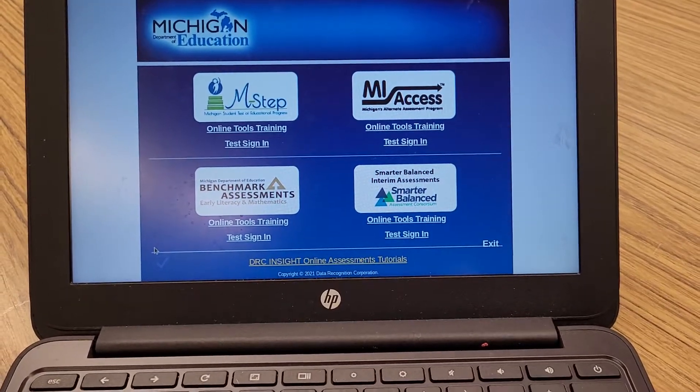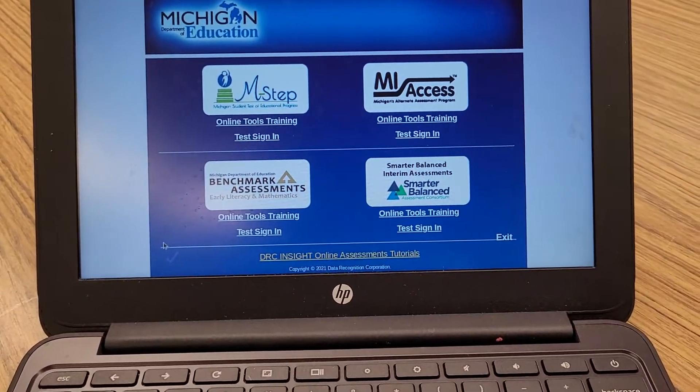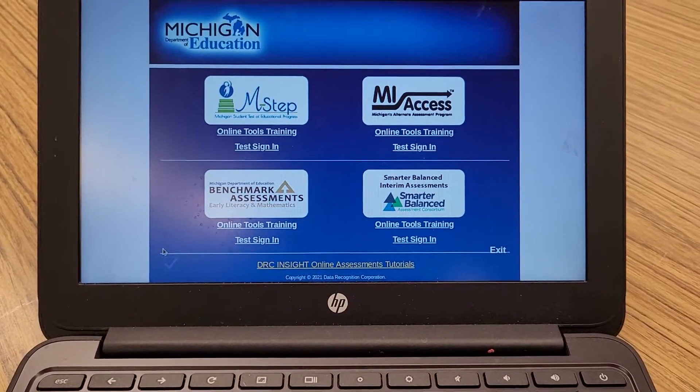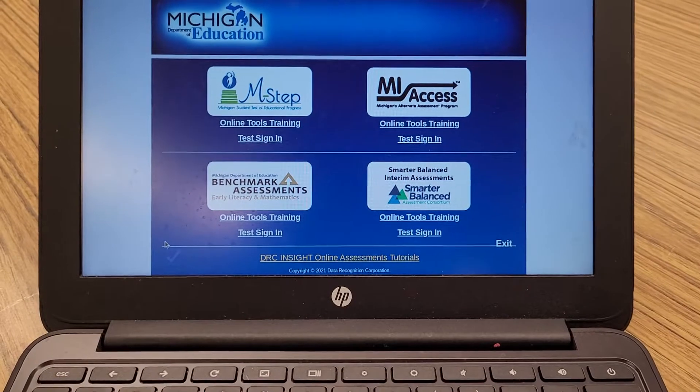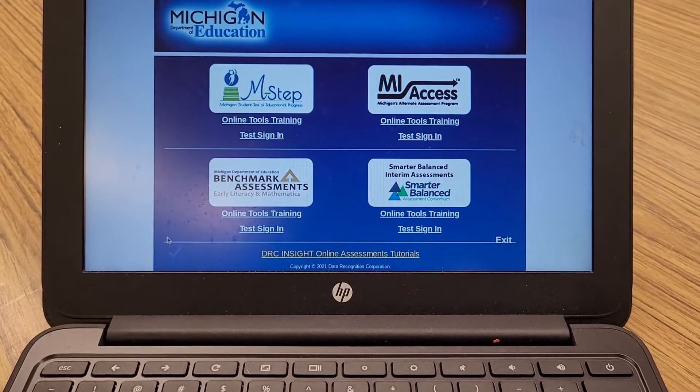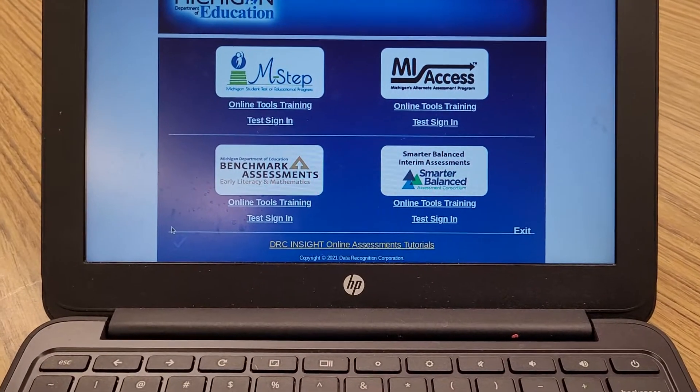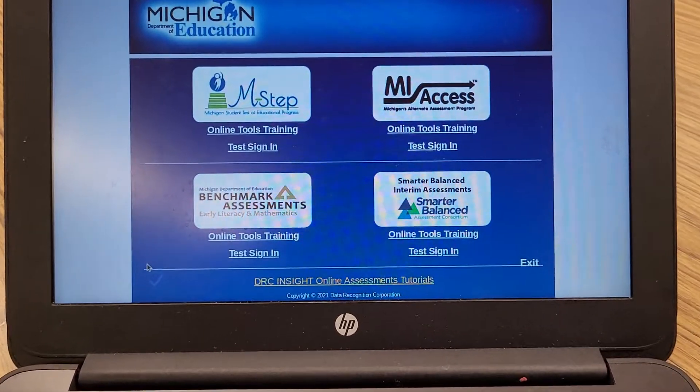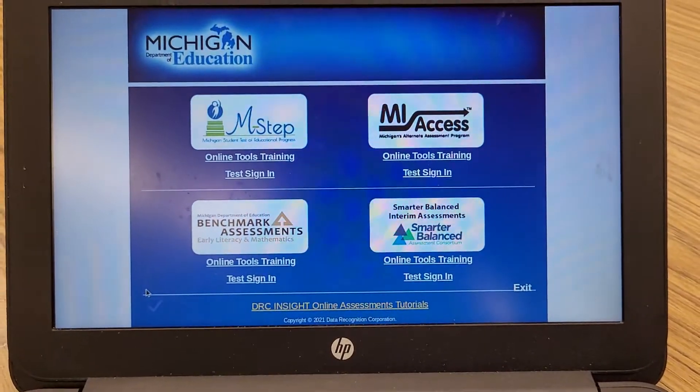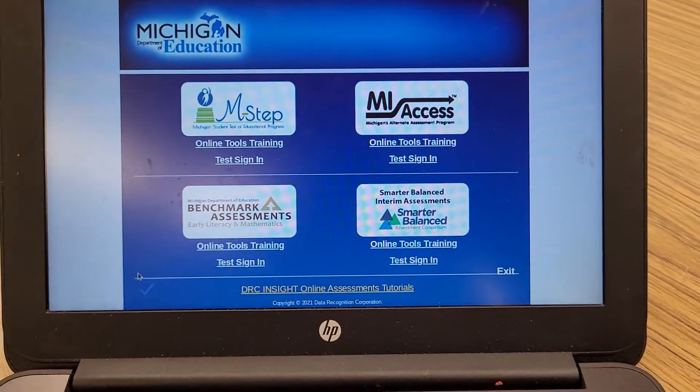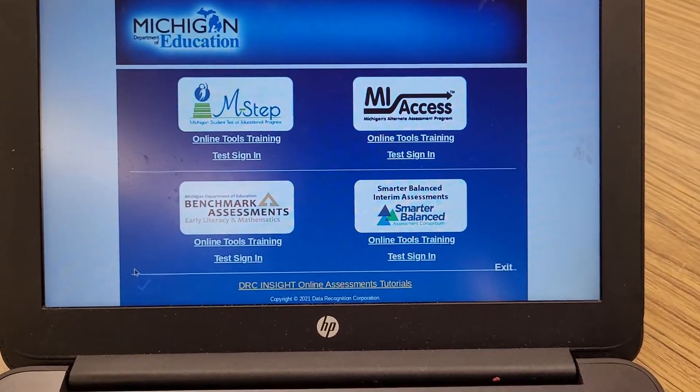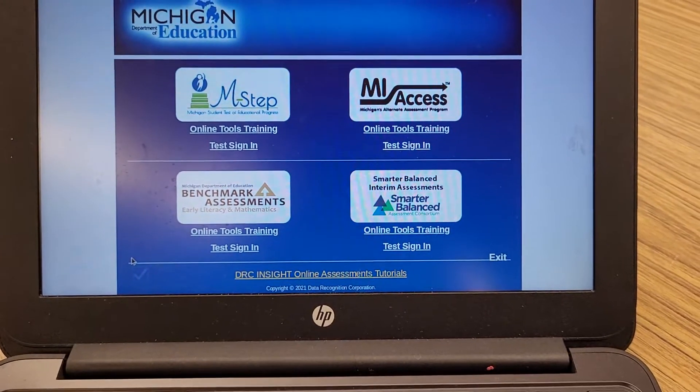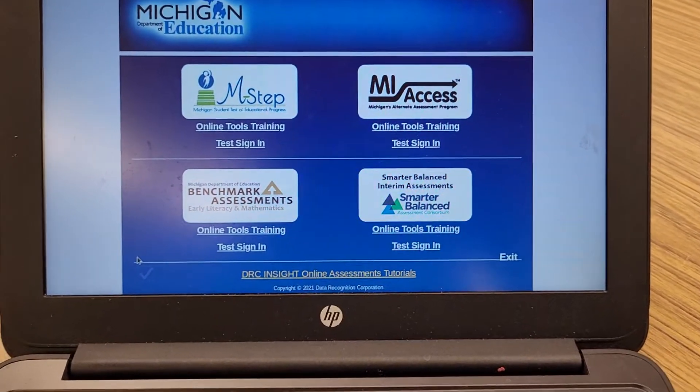This is an instructional video on how to run the system check inside the DRC testing app. Here you are at the main screen for the DRC testing app.